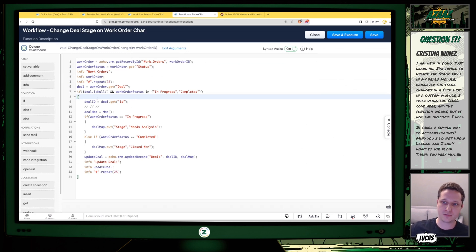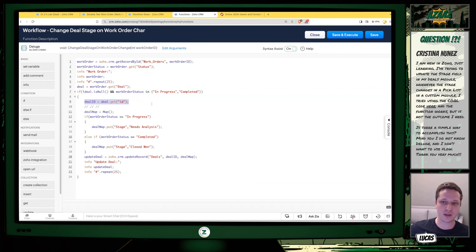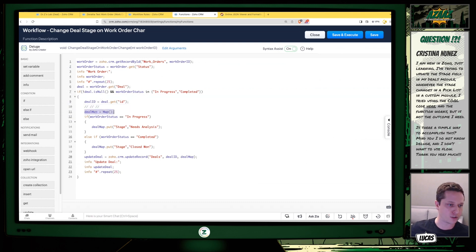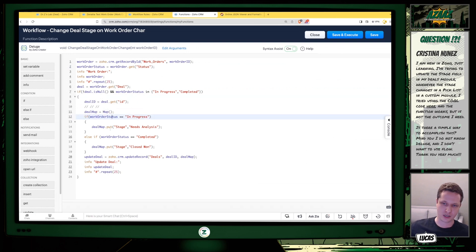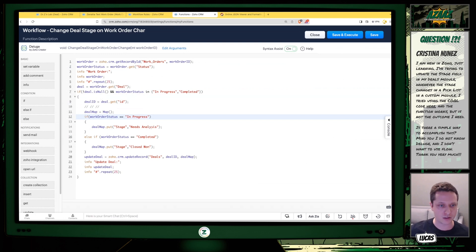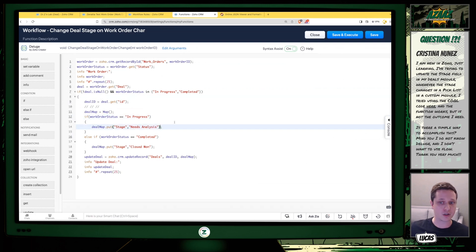Going back to the code: we check that the Deal object is not empty and not null. First, we get the ID from the record. Then we initialize a Deal map that we'll use to update our Deal. In that map, if the Work Order status is 'In Progress' we set the stage to 'Needs Analysis,' and if it's 'Completed' we change it to 'Closed Won.' If you have more fields to change on the Deal — like amount or probability — you can add those here as well.